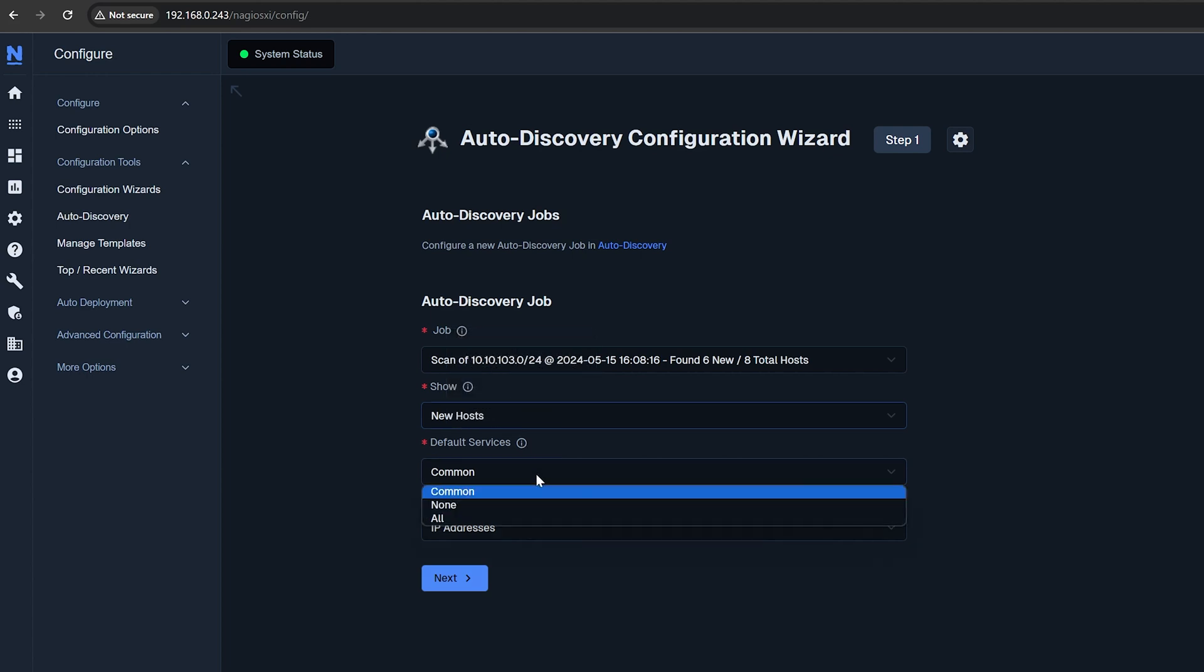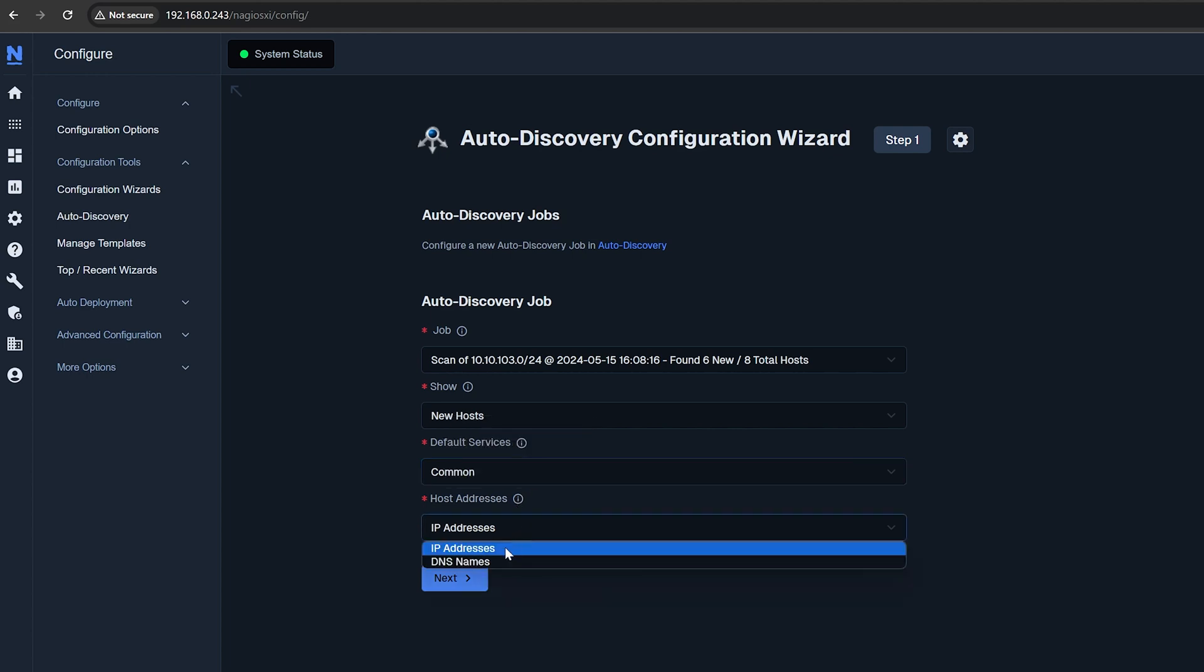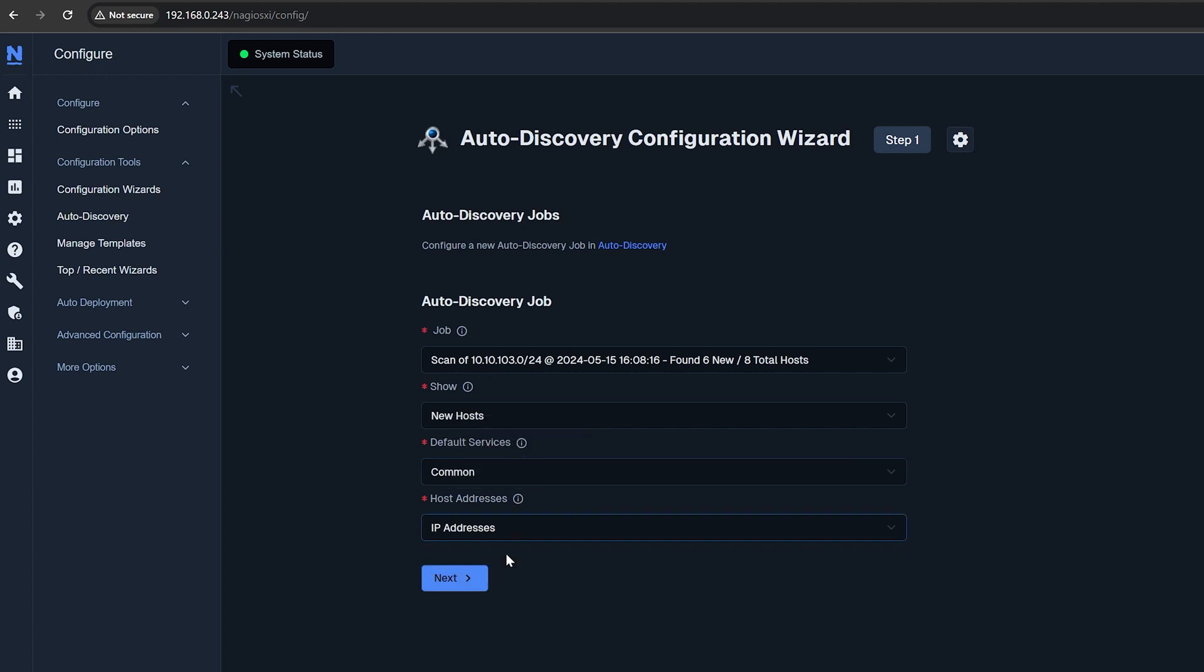There are Common, None, or All. You can choose the type of address that you'd prefer to use for the newly created hosts. You can choose IP addresses or DNS names.